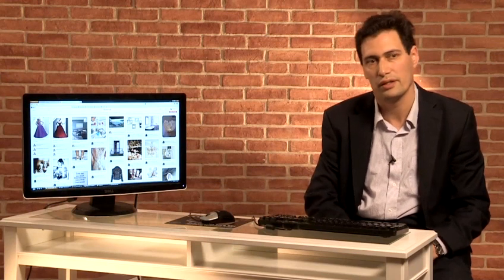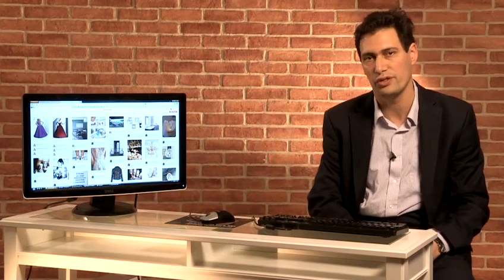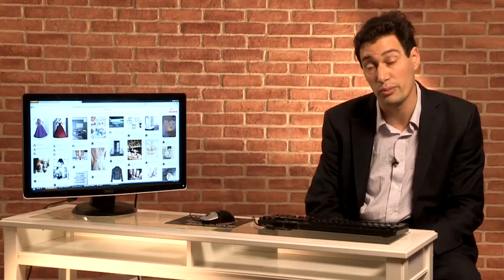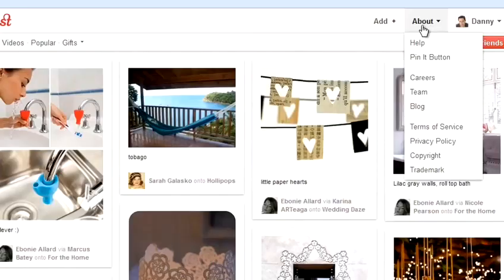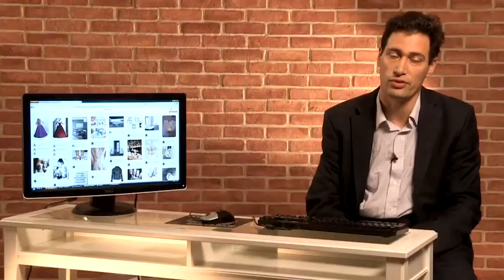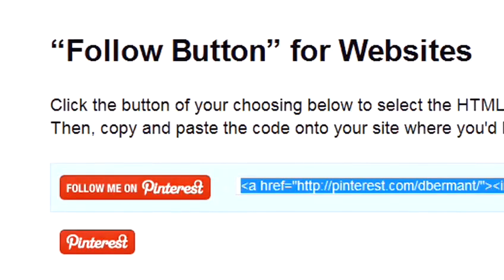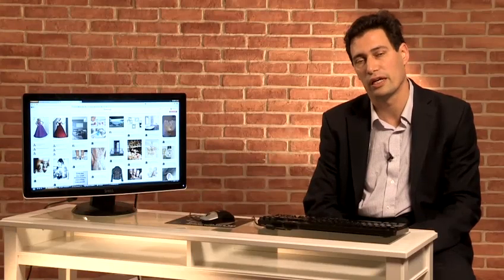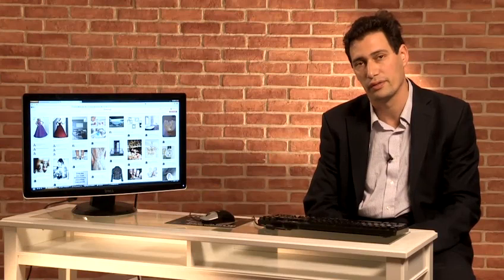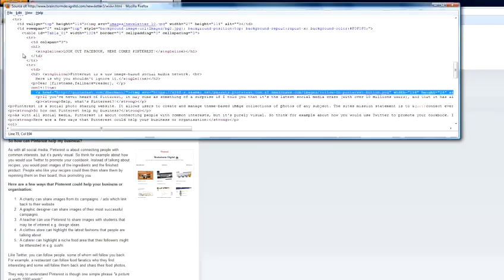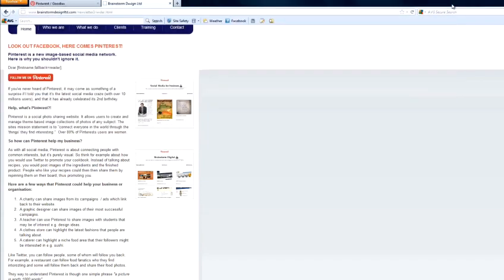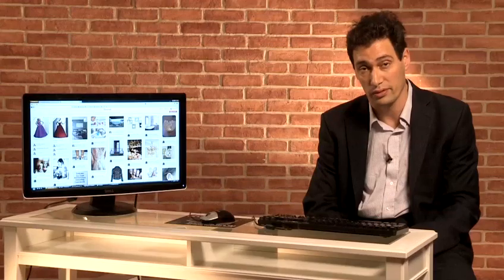So just to summarize, to add a Follow button to your website, you need to go to your top menu of your Pinterest account. Under the About menu, you'll see there's a Pin It button. That link will take you to the Goodies page where you can find all the different Follow buttons. Select the Follow button you'd like to add. And then Pinterest will bring up the code. Select that code and copy it. Then go to your webpage. Select where on the webpage you want the button to appear. Paste it there. Save your web document and upload it. And you will then have a Follow button on your website. And that's how to add the Follow button to your website.